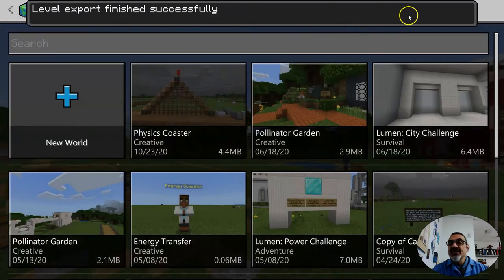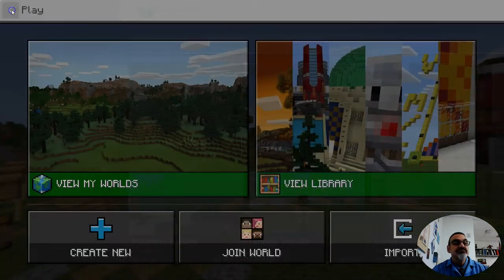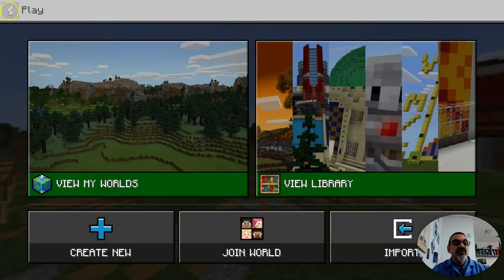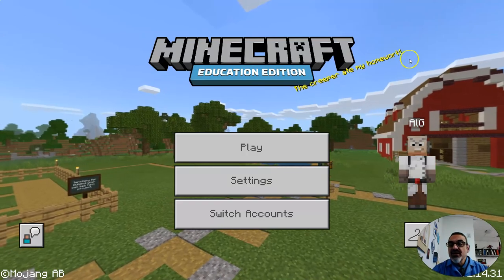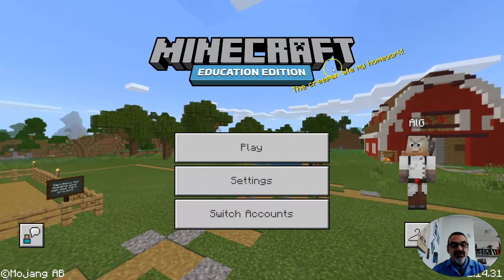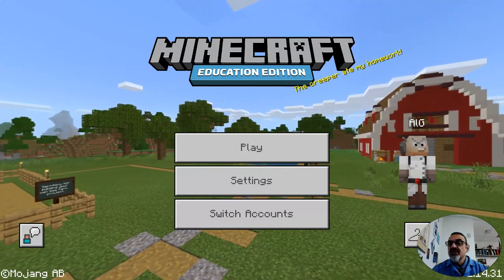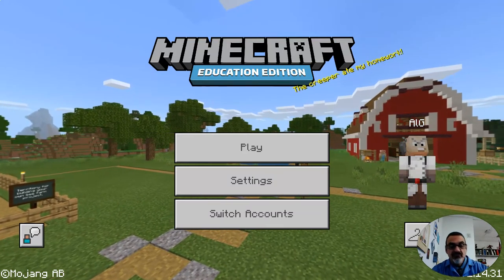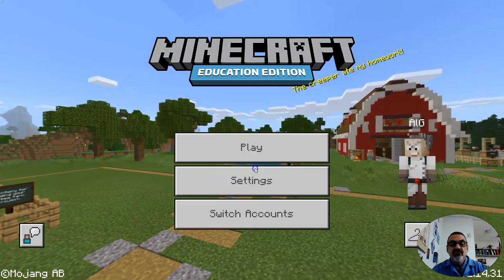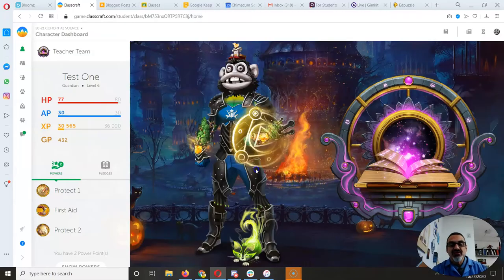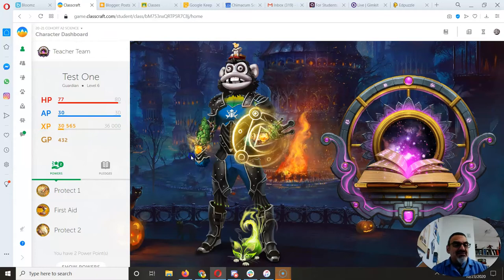So now I can save and go all the way back here and quit Minecraft. Alright, so I'm done with Minecraft. I exported my world.